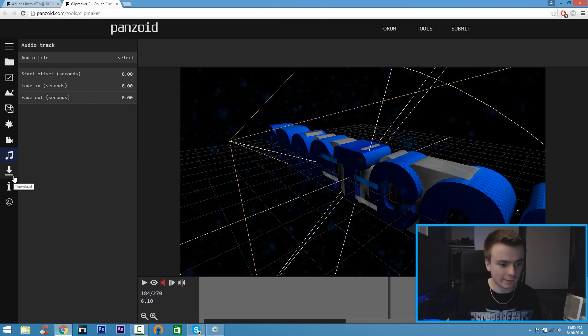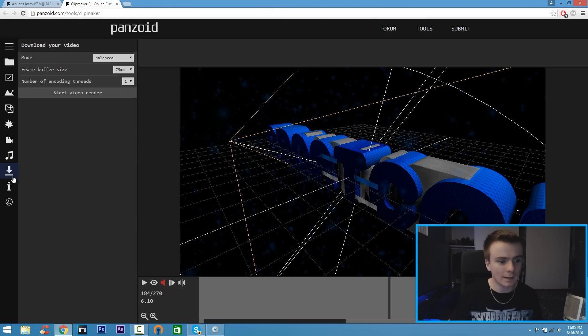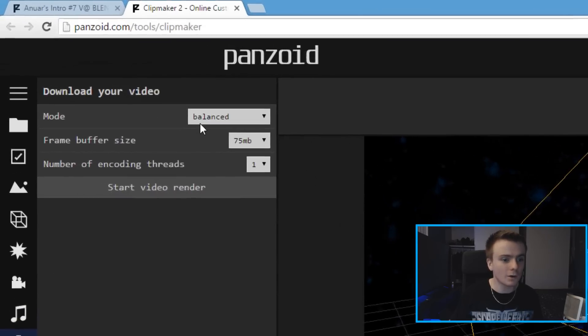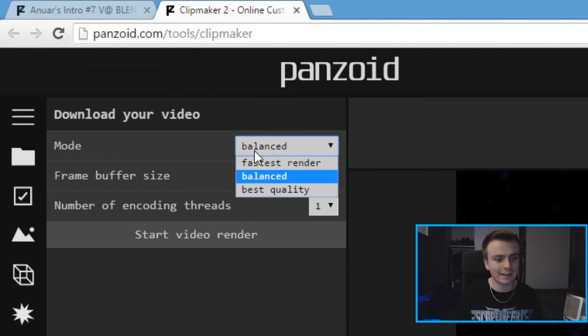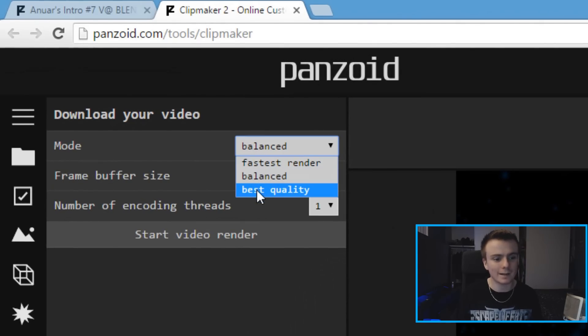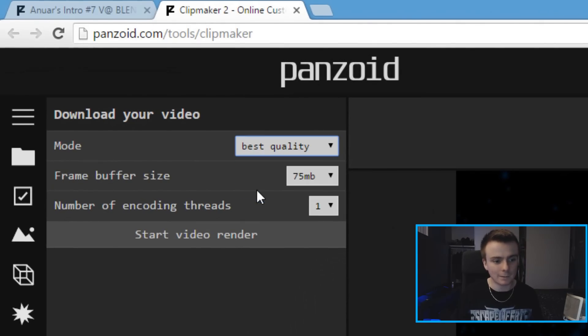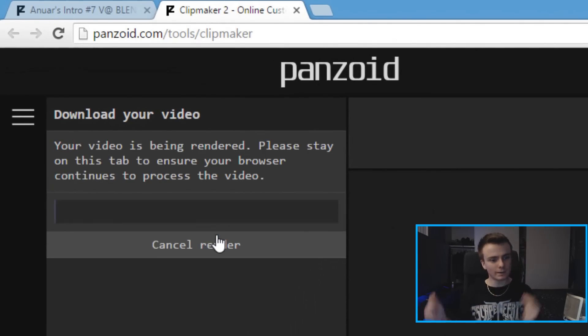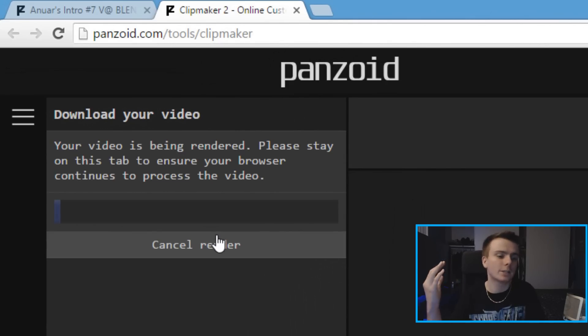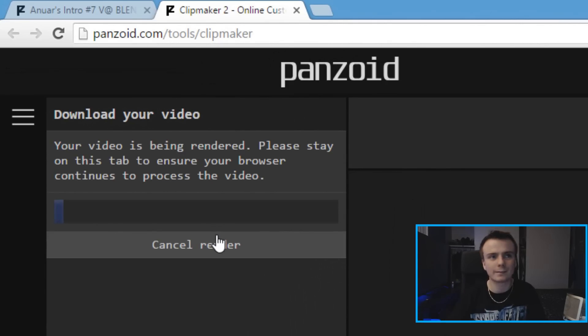says Download - it's going to have a little down arrow with the line. Click this button and where it says Mode, click the drop-down menu and select the best quality. From there just click Start Video Render and boom, we're done, that's it. Your intro is going to render out.